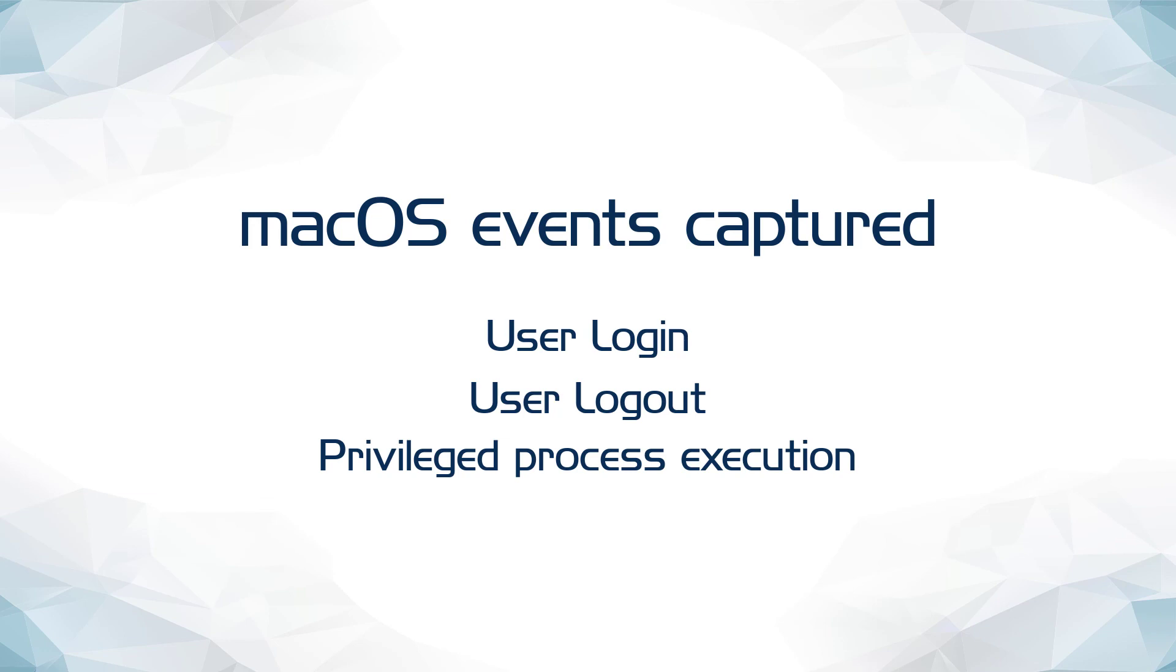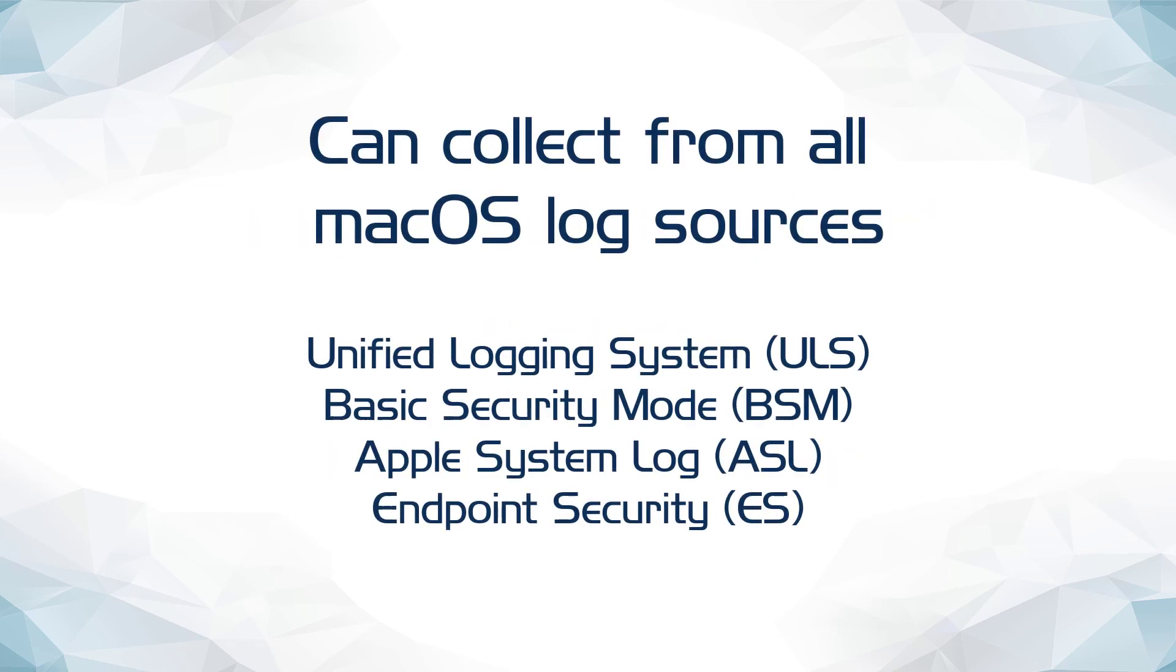This brief presentation showed a configuration for capturing three common event types that macOS administrators are often interested in seeing. Many macOS administrators may be interested to know that in addition to the MacULS module for gathering events from the Unified Logging System, NXLog Enterprise Edition also has modules for collecting BSM, ASL, and endpoint security logs.